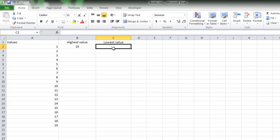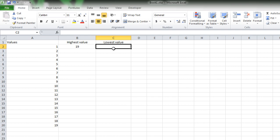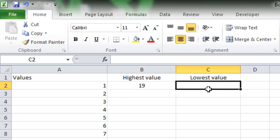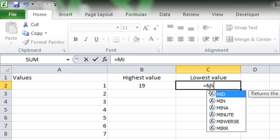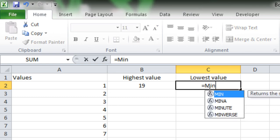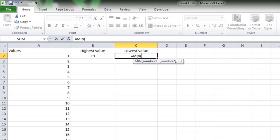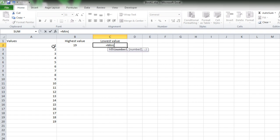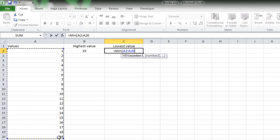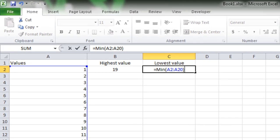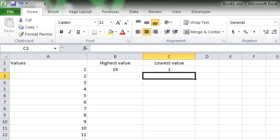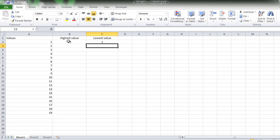And now to find the lowest value, you will have to write another function which is min. Let me write it: equal to min, open parenthesis, now select the data, close parenthesis, and press enter. So this is the highest value and this is the lowest value.